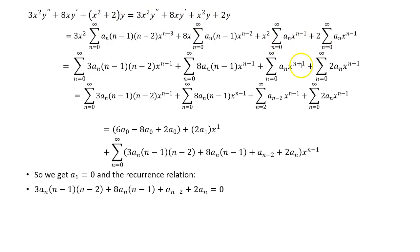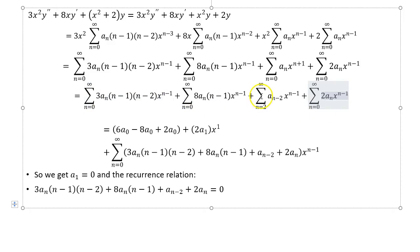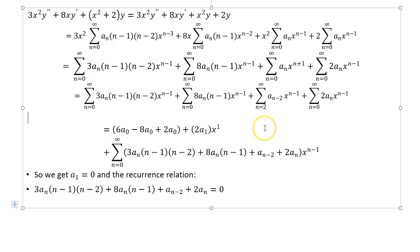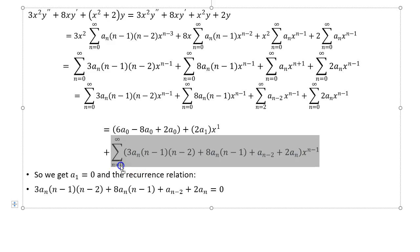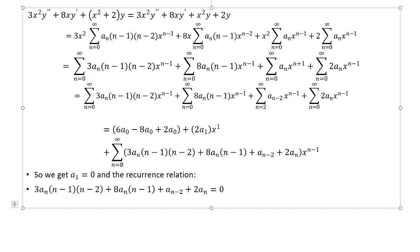After expanding and plugging everything in, you need to shift one summation — the one with x to the n plus 1 — by replacing n by n minus 2, making it x to the n minus 1 to match the others. In the final combined expression, the first three summations start from n equal to 0 while the shifted one only activates from n equal to 2, so you write out terms for n equal to 0 and n equal to 1 by hand before combining the rest.